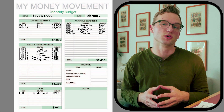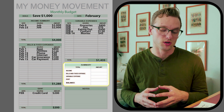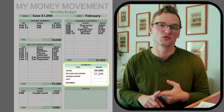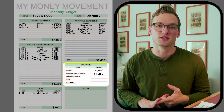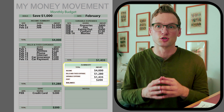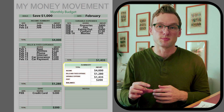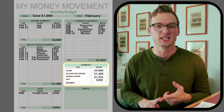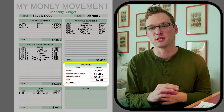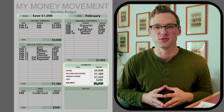Now that we have our income and spending identified, we summarize by transferring all the totals. Income is four thousand dollars. Fixed expenses totaled one thousand two hundred and eighty dollars. Variable expenses totaled one thousand four hundred and thirty-five dollars. Debt totaled two hundred dollars. All expenses combined equal two thousand nine hundred and fifteen dollars.